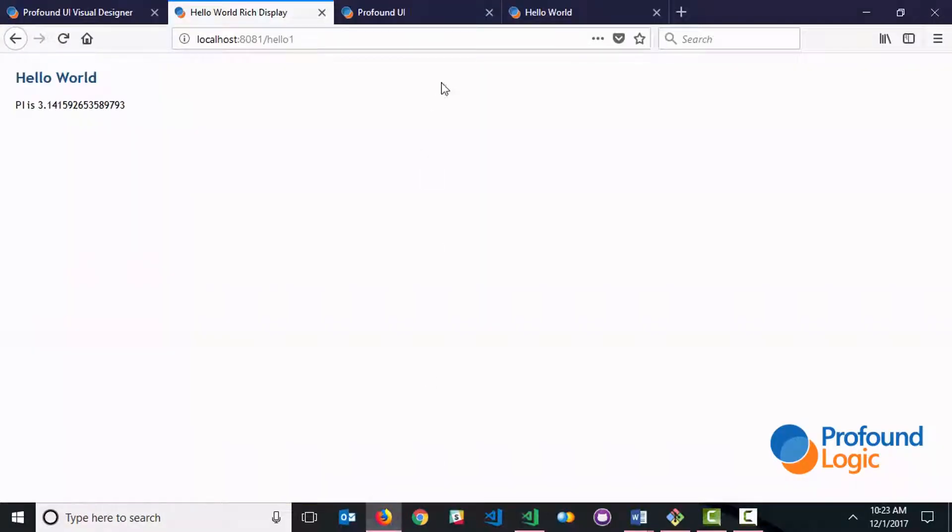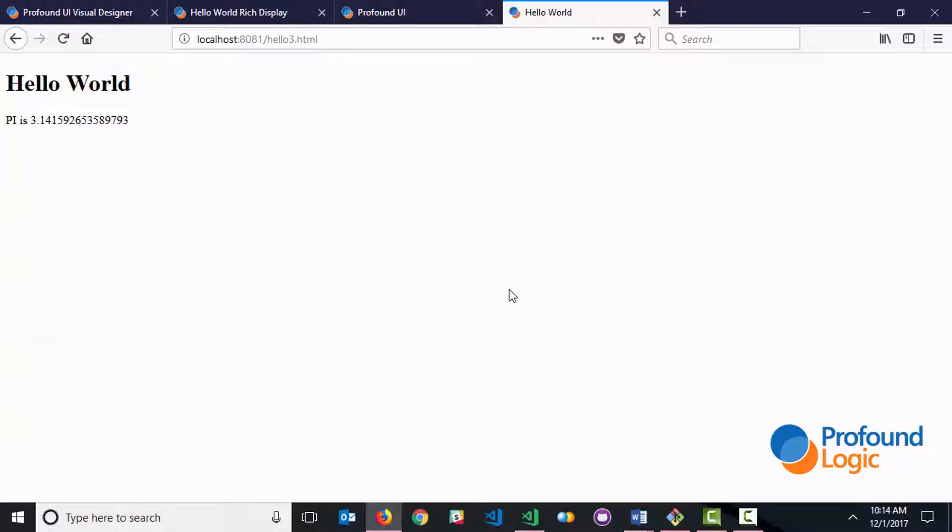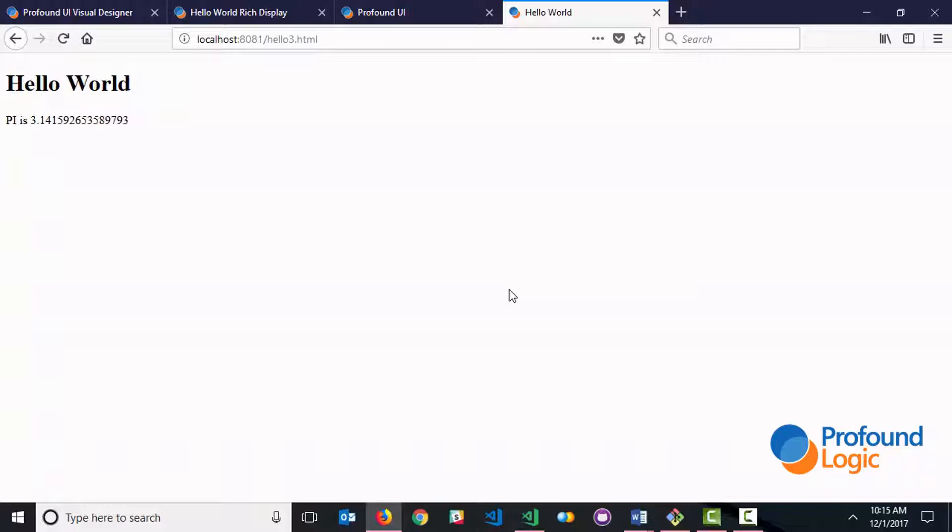The end result is going to look like this. As you can see, it's the same output, but now we're running in a stateless environment. So I hope you enjoyed this little demonstration. You've learned there are several different approaches to running a user interface within Profound.js. Which one to use is really going to depend on the type of application that you're trying to build. In some cases, it may even make sense to combine the different approaches.